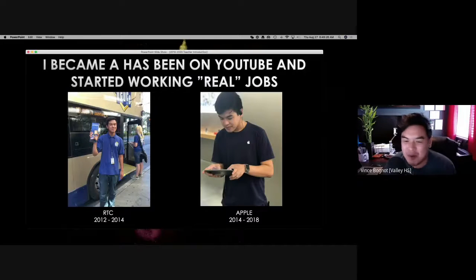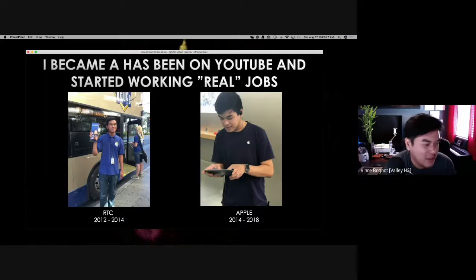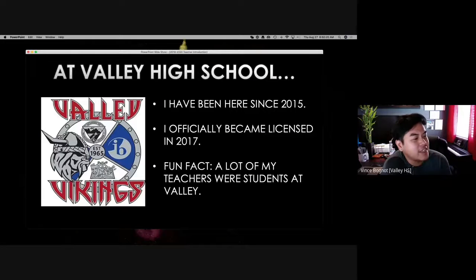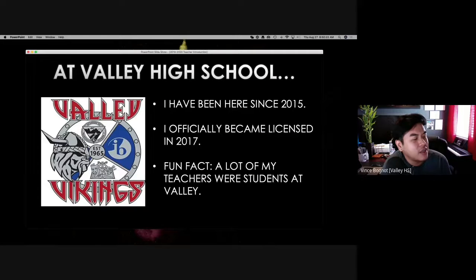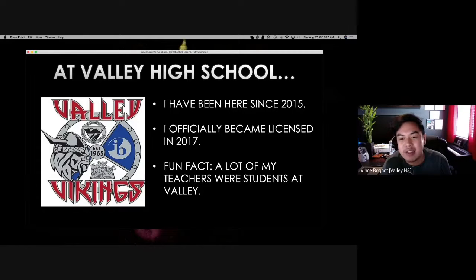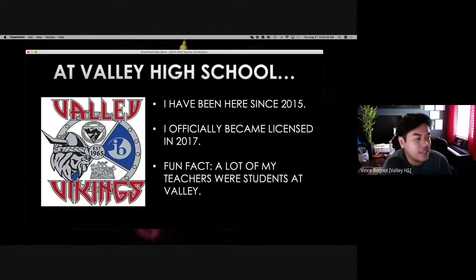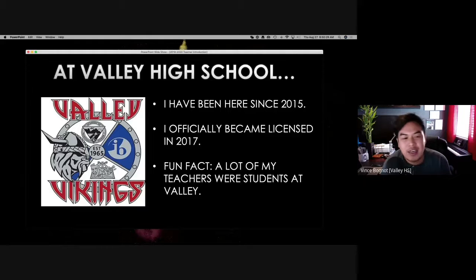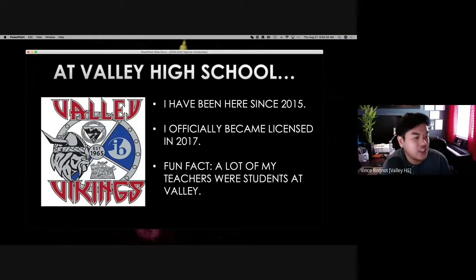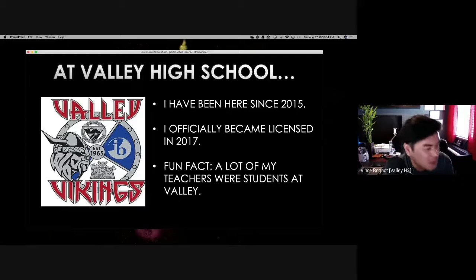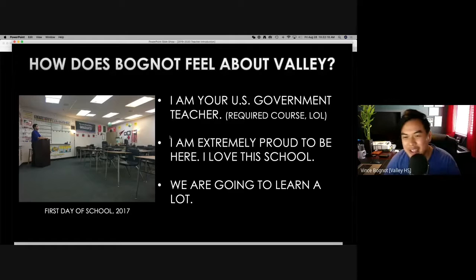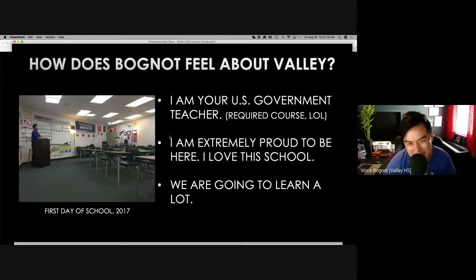I worked at Apple. I loved Apple. I worked there for four years. A fun fact is that Valley is very historic because a lot of my teachers went to Valley. Because back in the 80s, back in the 70s, this was one of few high schools around. And Valley was like the legit school.